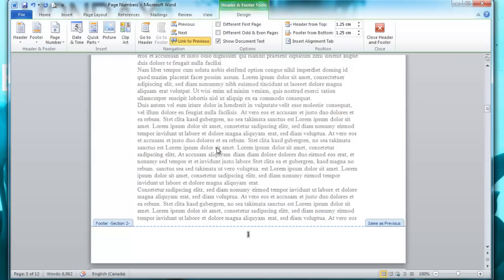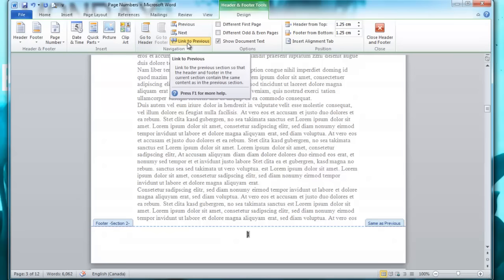The next step is to unlink the page you're on from the page before it. Just click Link to Previous once, and you'll see that it's unhighlighted now.